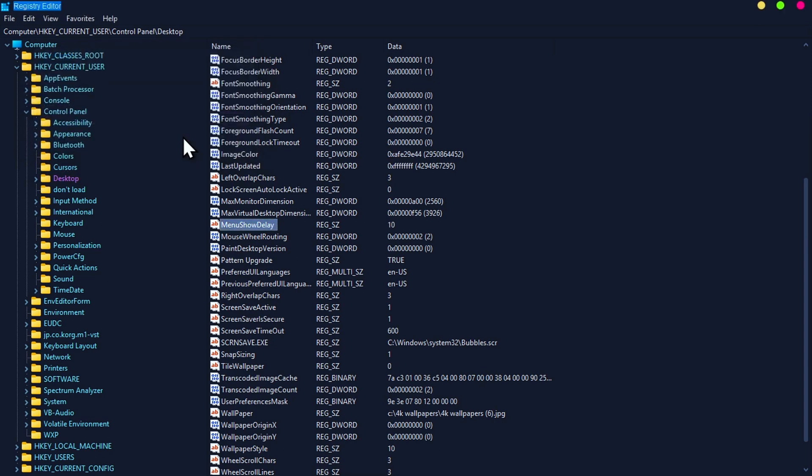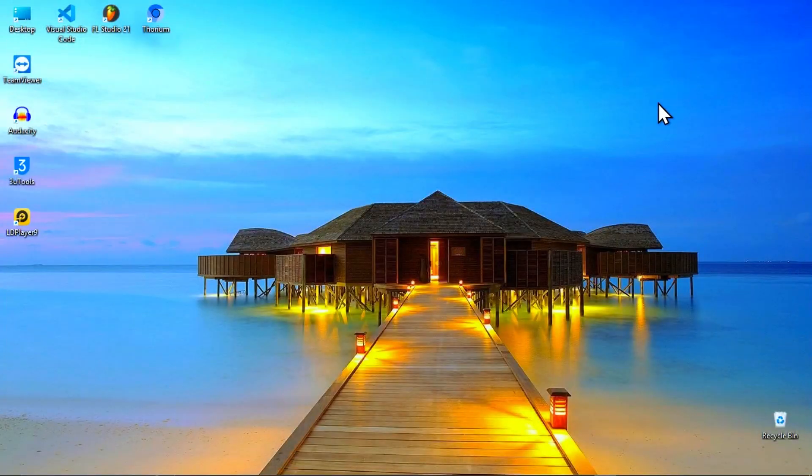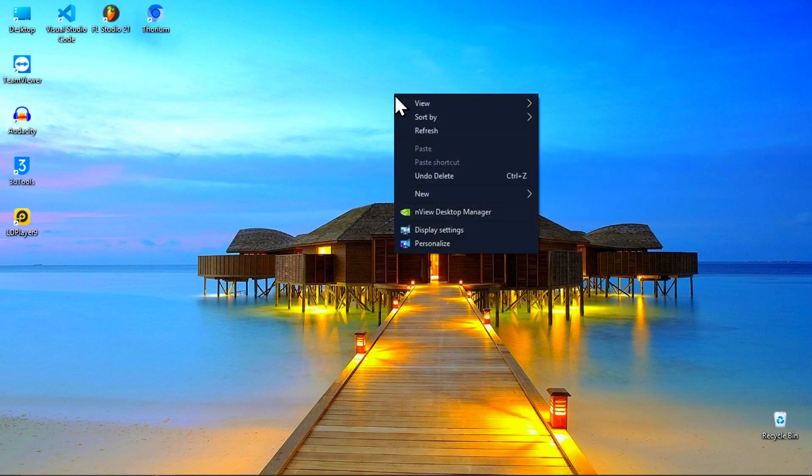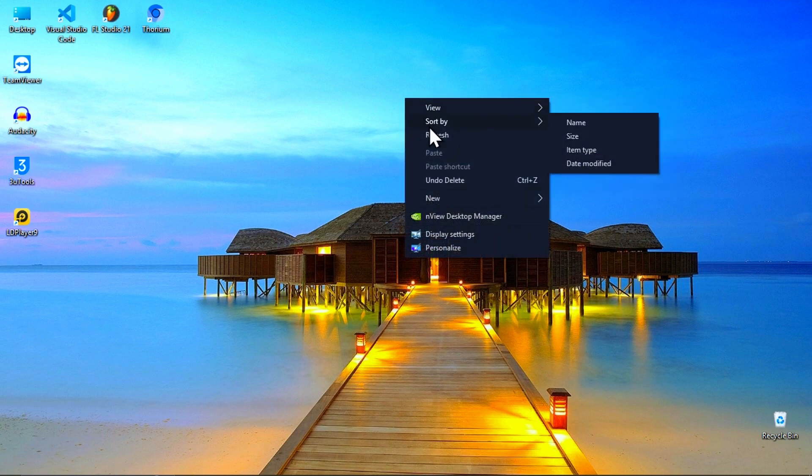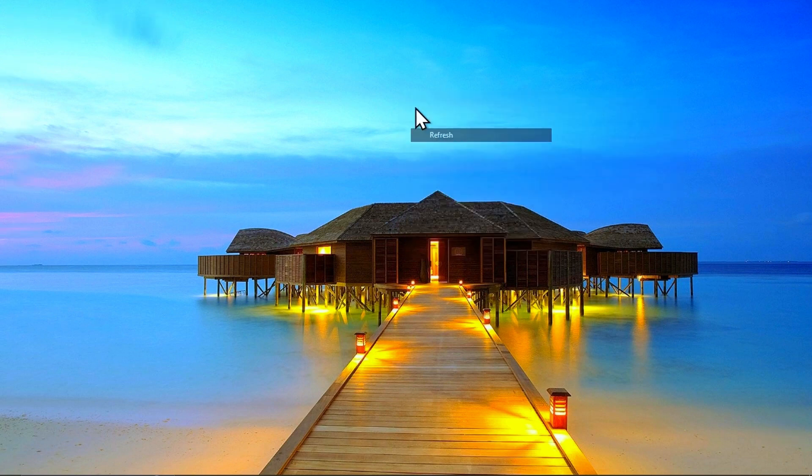OK, then close the tab and go click refresh again to check the result. As you can see, now my mouse right-click refresh is very fast.